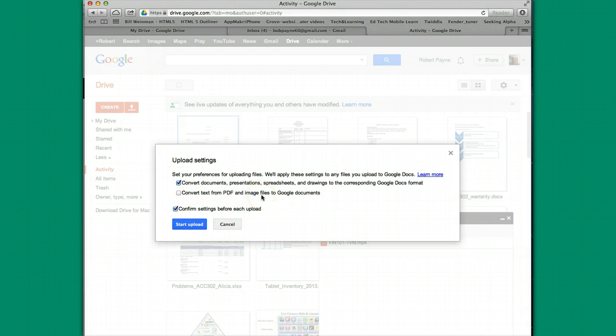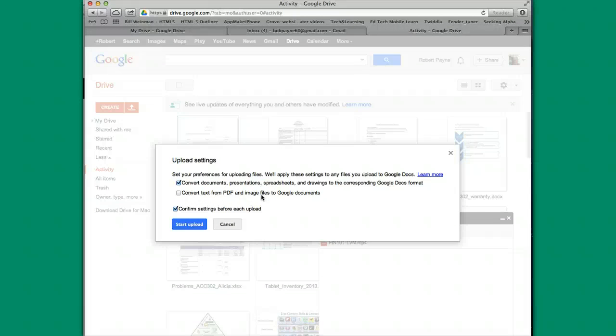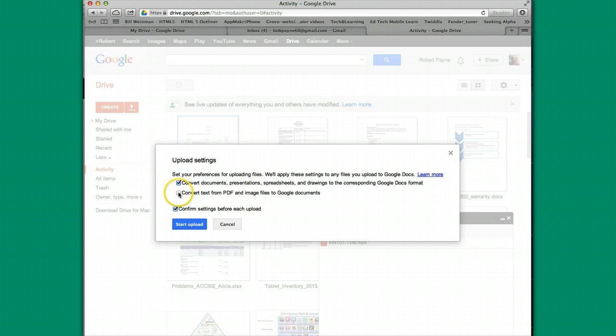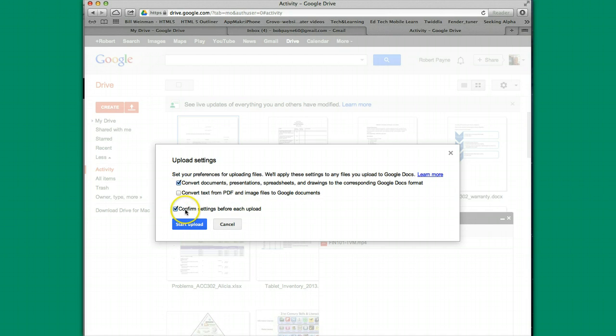The second item here, convert text from PDF and image files to Google Documents. I don't usually do that. Primarily because if it does try to convert, oftentimes you have some issues with some of the images and all that. It's not a good idea to do with image files and PDFs. Formatting just kind of gets a little crazy. So I don't bother doing that. So those are the two settings. I always click the top one. I do not click the second one. And that's the reason why I like to have confirmed settings before each upload. It just allows me to do a double check.